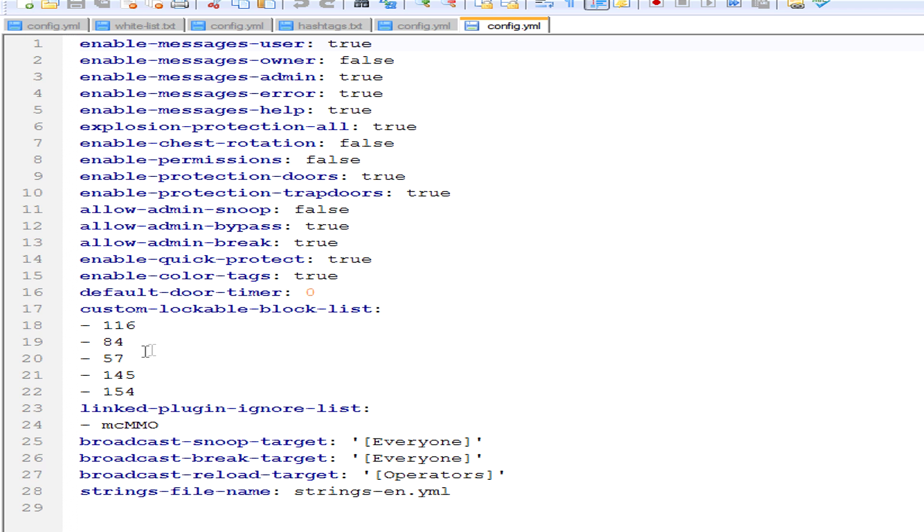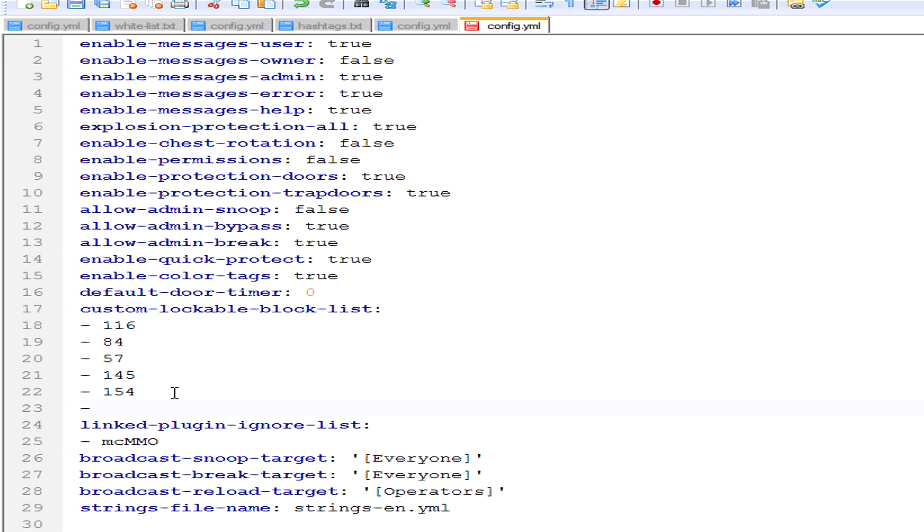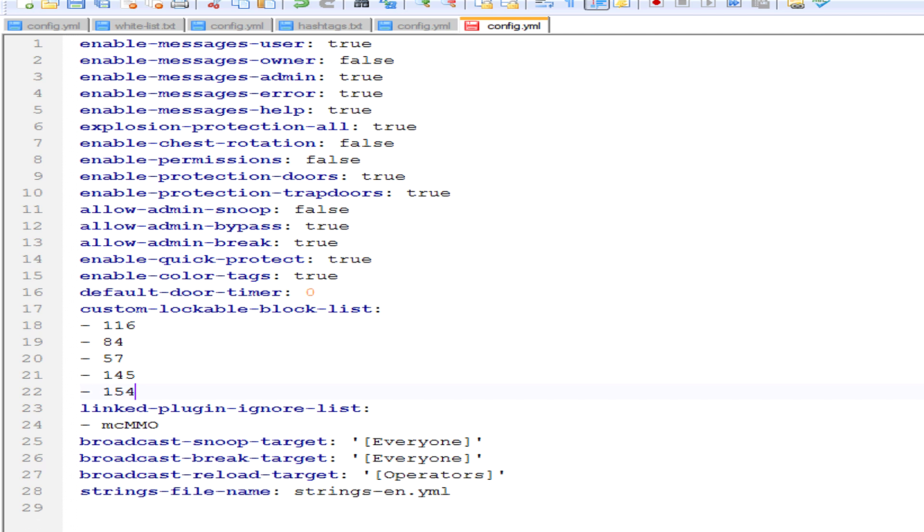If you want to add more stuff to lock, these are the things you can lock currently: door, chest, some stuff like that. You can add anything you want. If you want to lock a dirt block, you can put that in there. Just click enter after the last one, put a dash, put a spacebar, and then the ID of the lock. I'll put a link in the description for all the IDs, a website that shows you all of them.